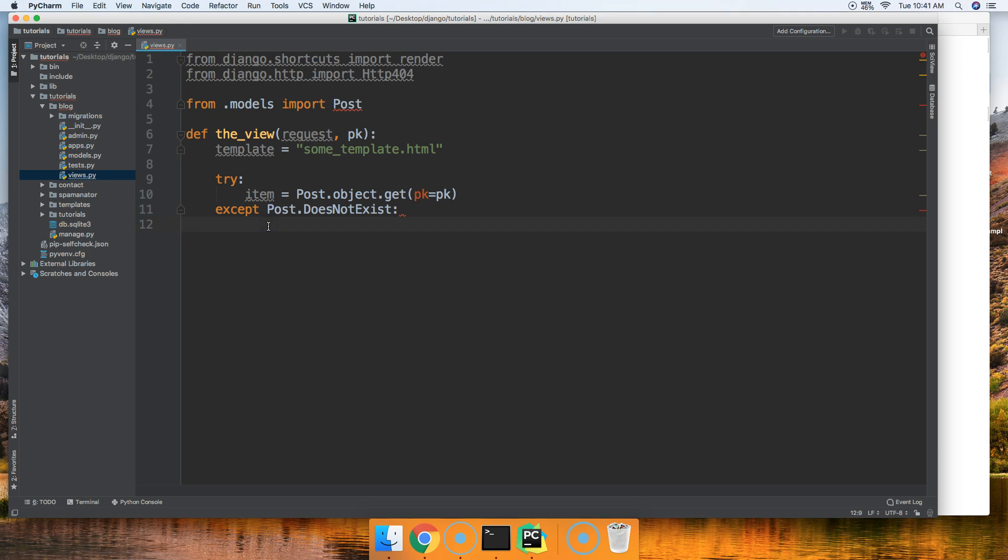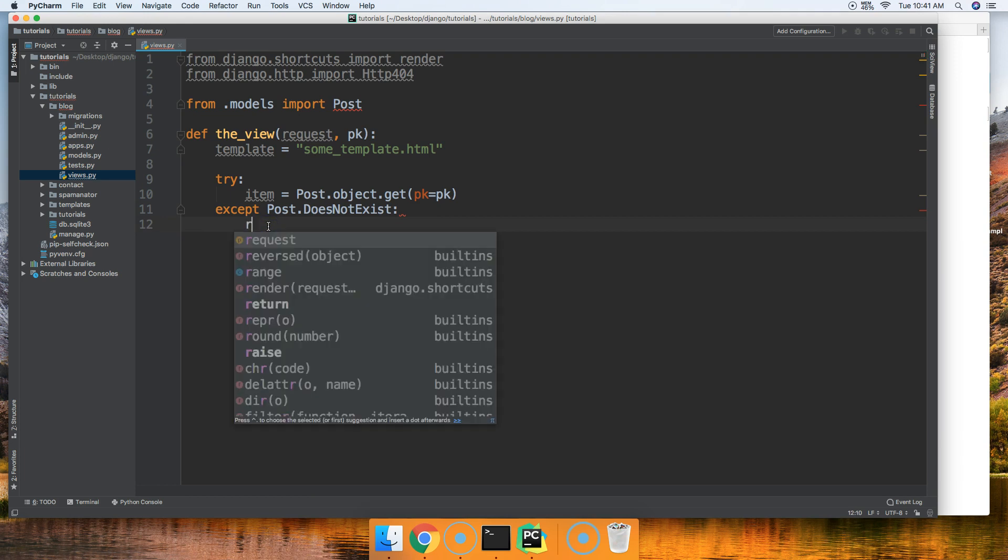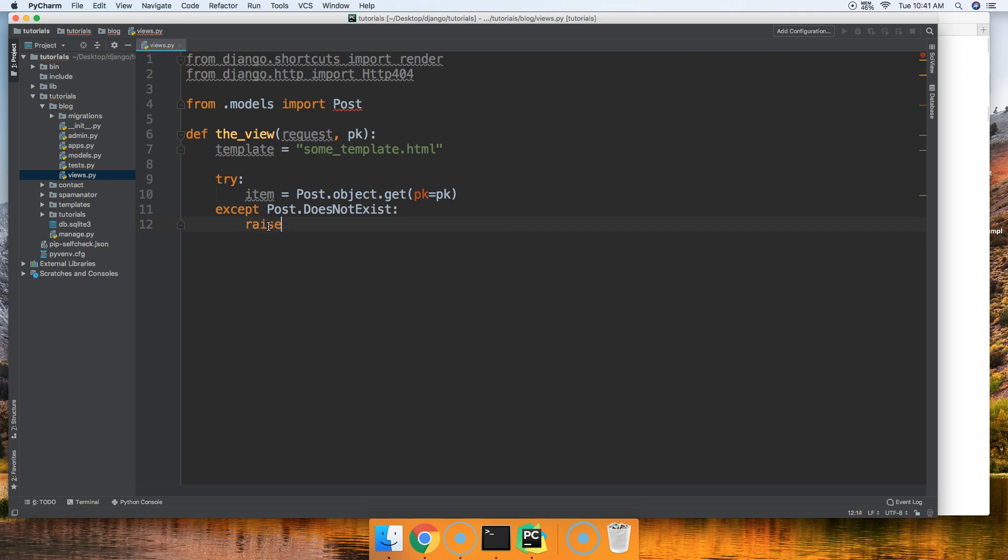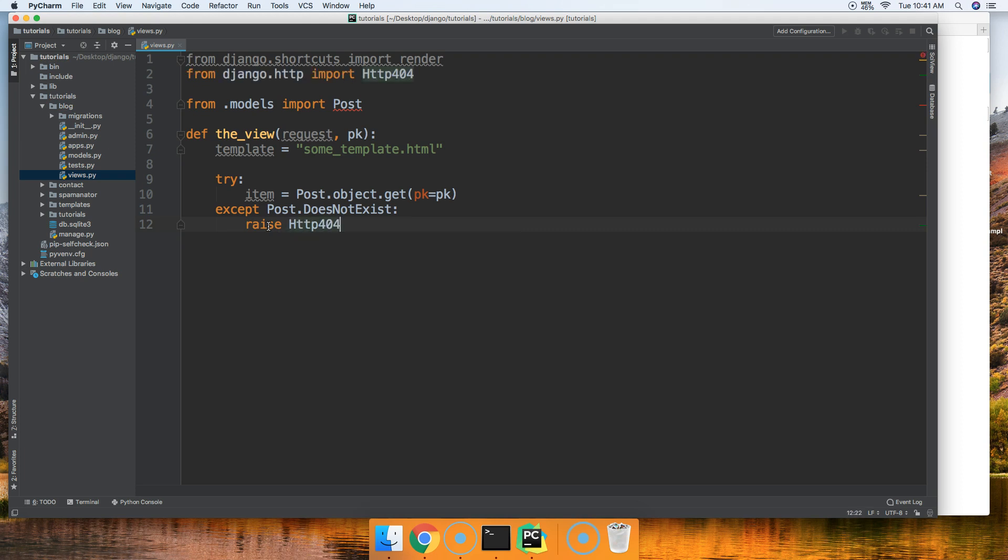And this is basically does not exist is a method on the Post. So let's go ahead and raise HTTP404 error and then in there we'll say page does not exist.